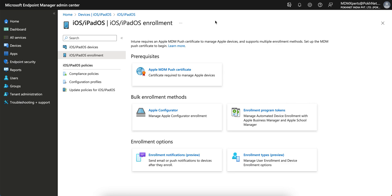If you are new to this channel, this channel is all about learning something regarding mobile devices, Windows, Microsoft Intune, or anything related to mobile device management like Workspace One or any other MDM solutions.